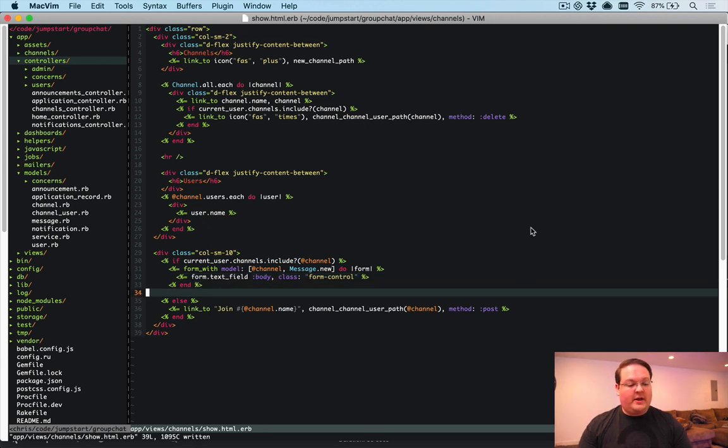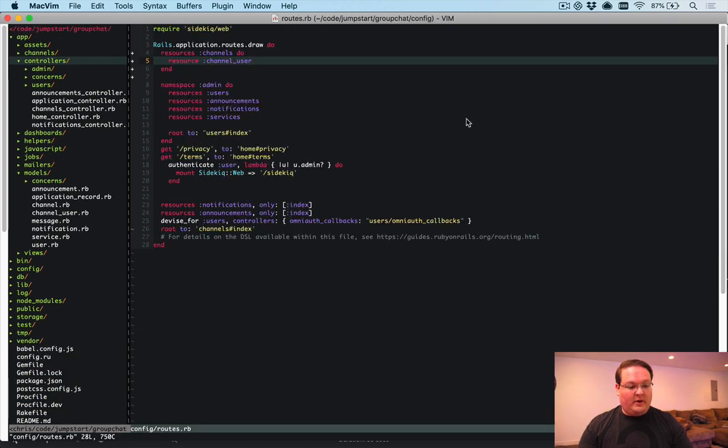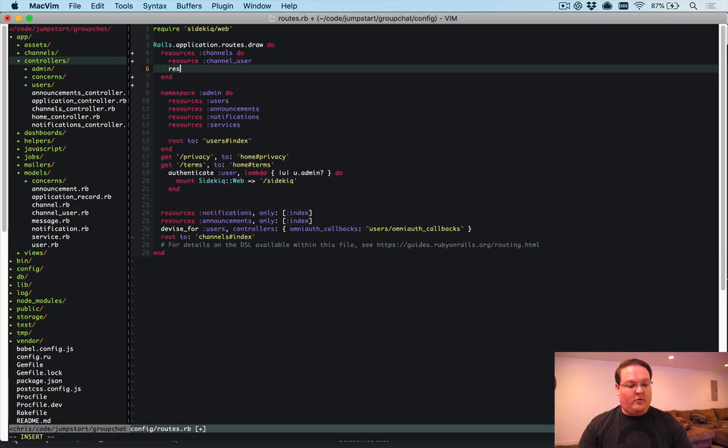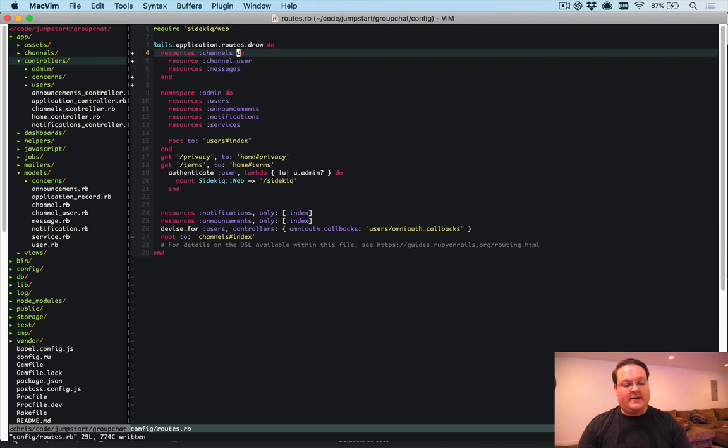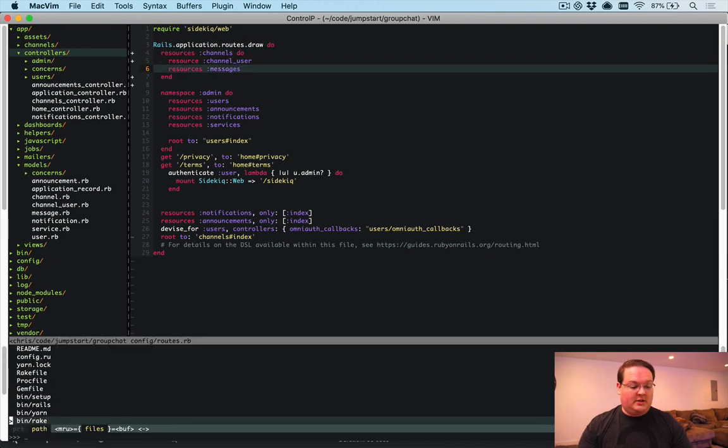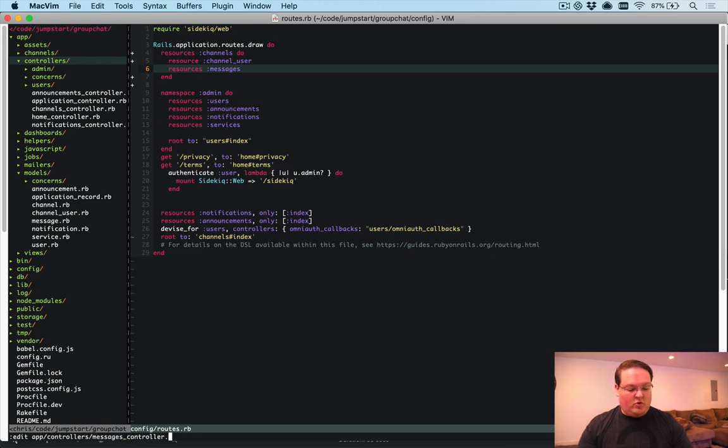So then we're going to need a route for this. We're going to have resources messages under channels. That's going to give us the ability to create our messages. So we can go into app/controllers, create a messages controller.rb.